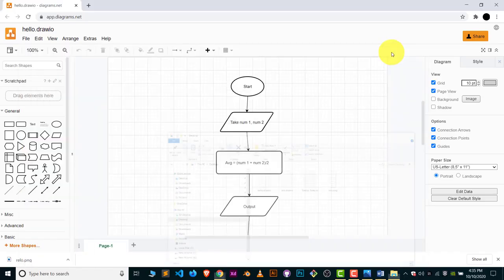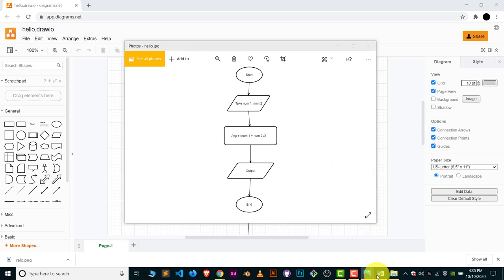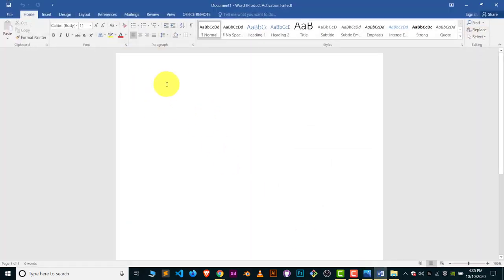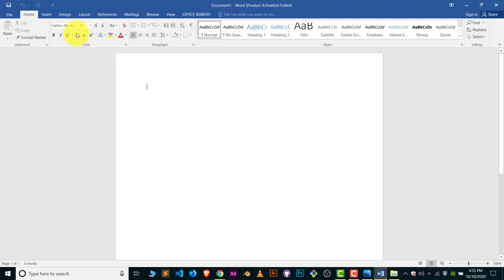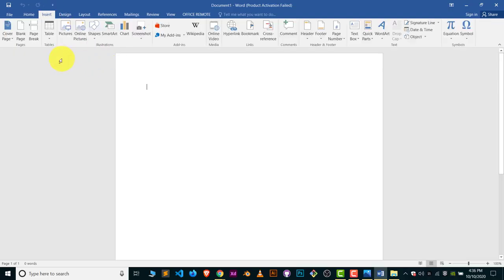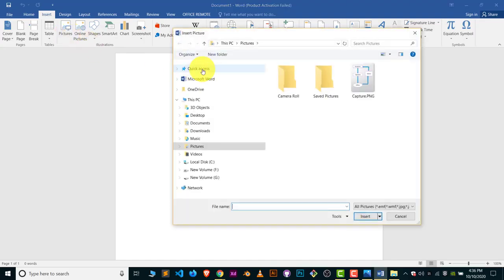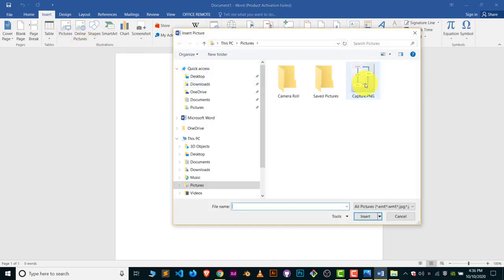Now we will simply add this image to MS Word. Go to MS Word and choose the Insert option. Inside Insert, click on Pictures and choose the diagram which we have exported.